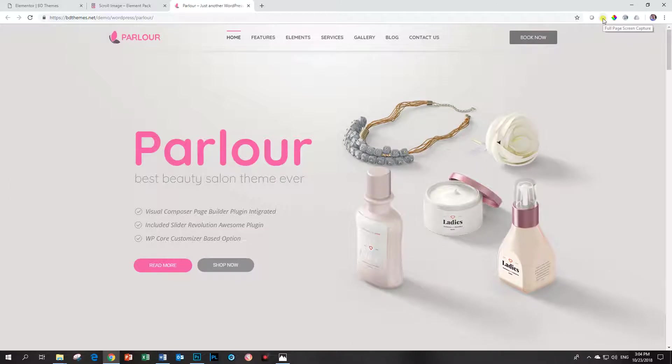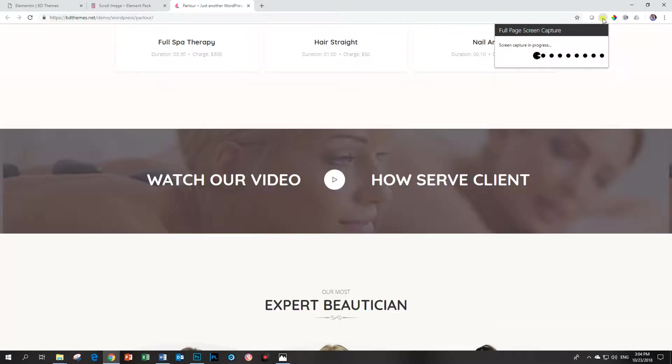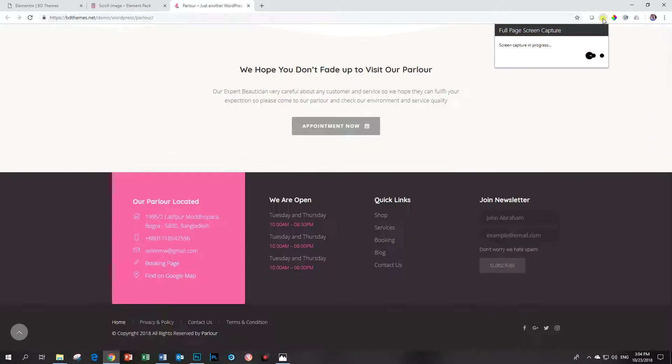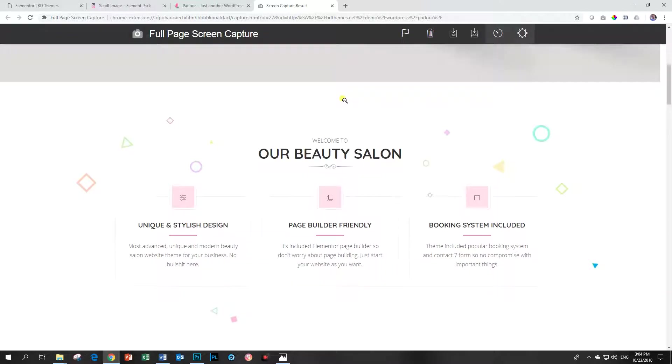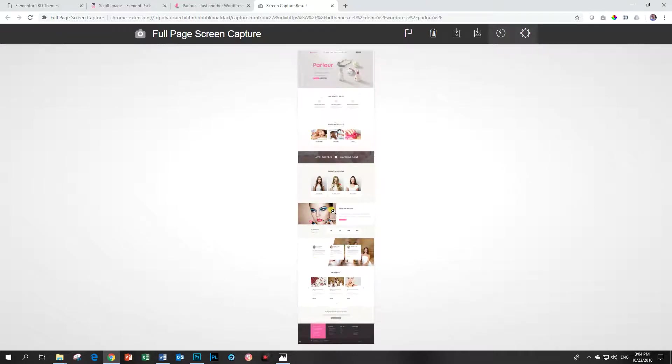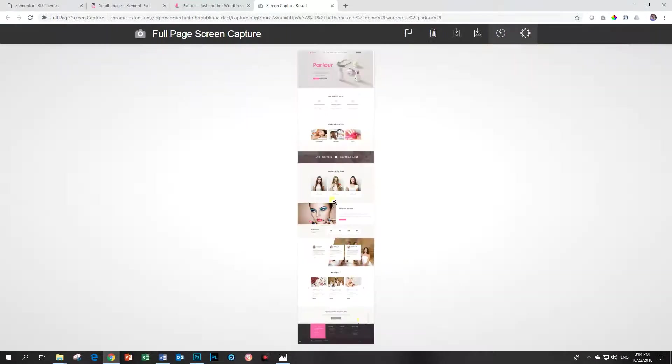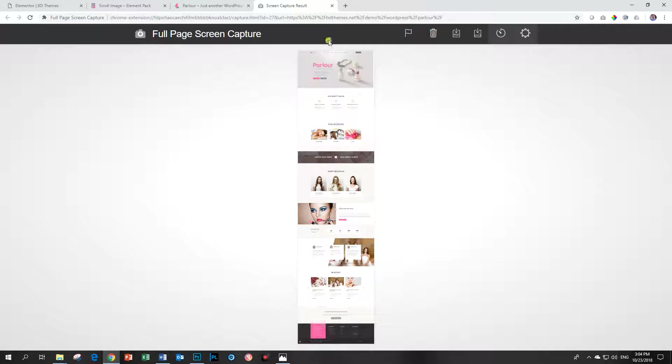I use this one up here called Full Page Screen Capture, and when I click on this it is going to go through this page and, like the little Pac-Man, eat it and then give me an entire layout of this page. This is currently how it looks so I can zoom in, and this is very nice if you've worked on your page and you need to send it to your client.